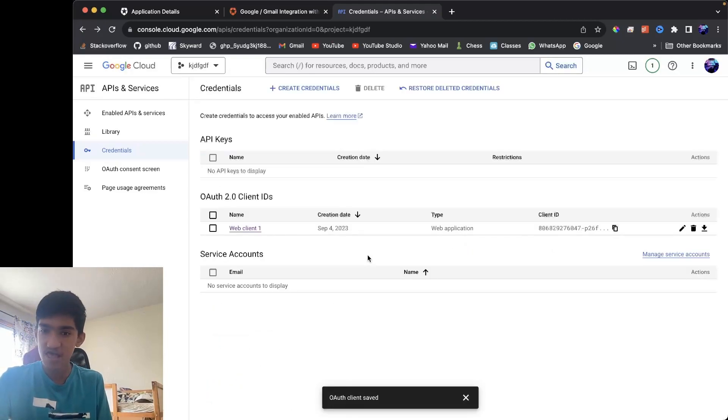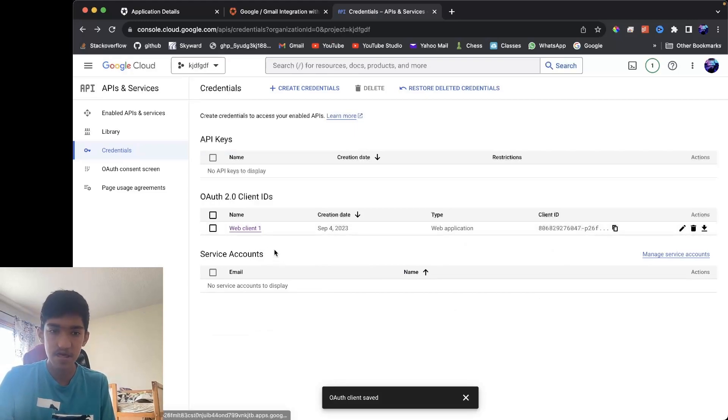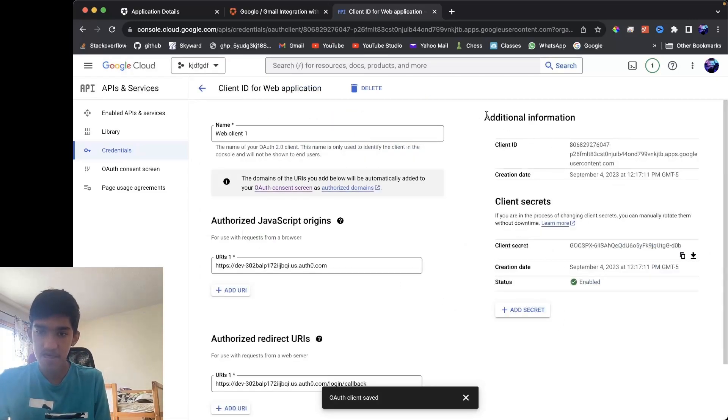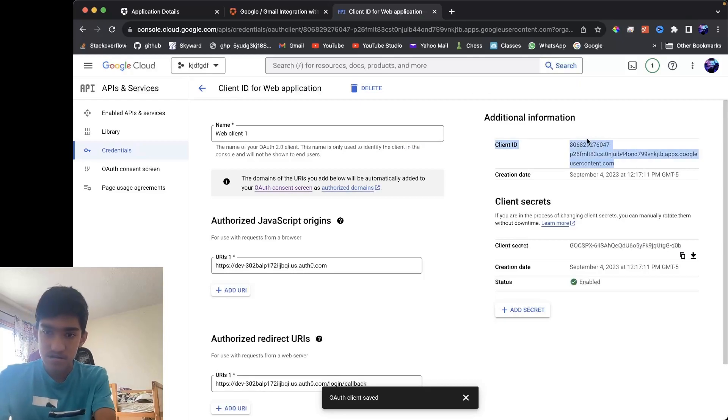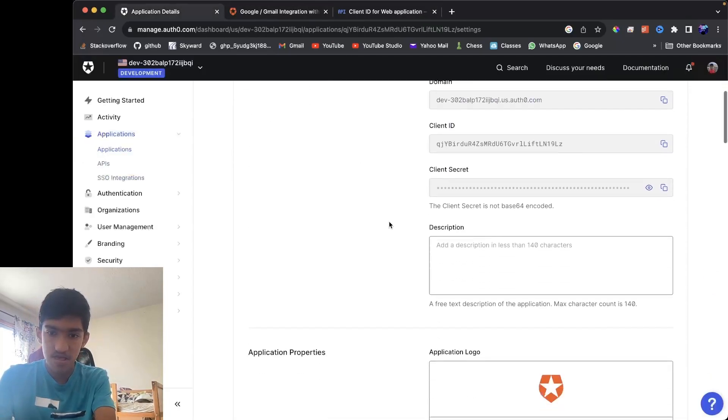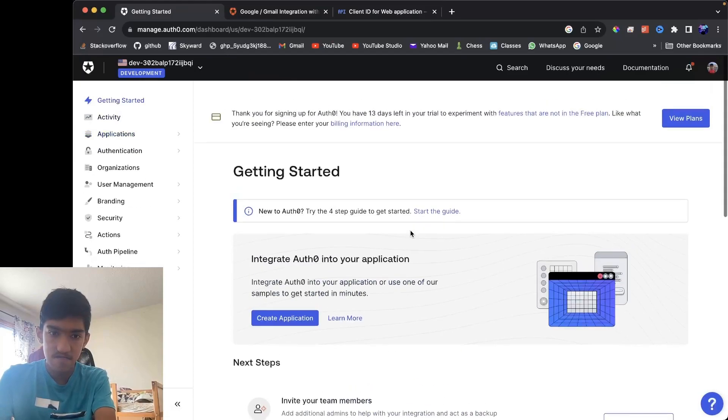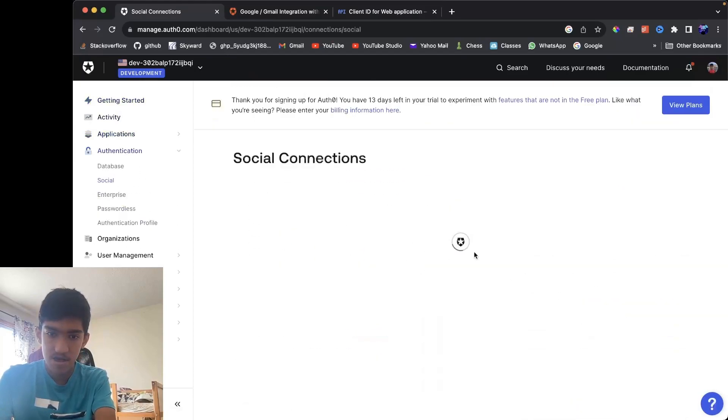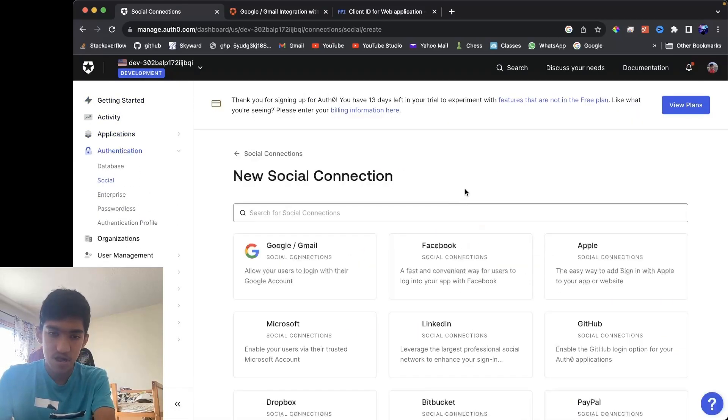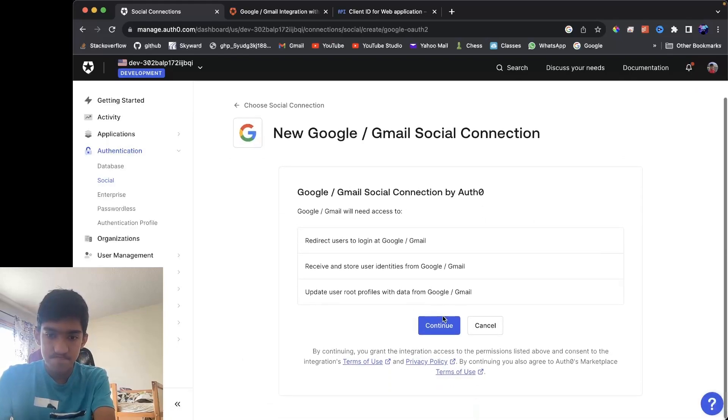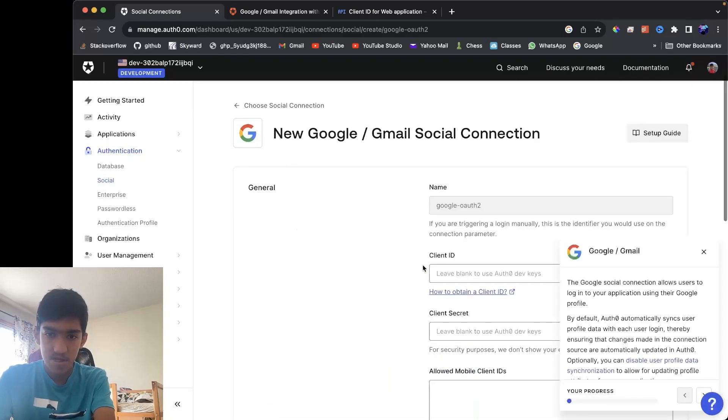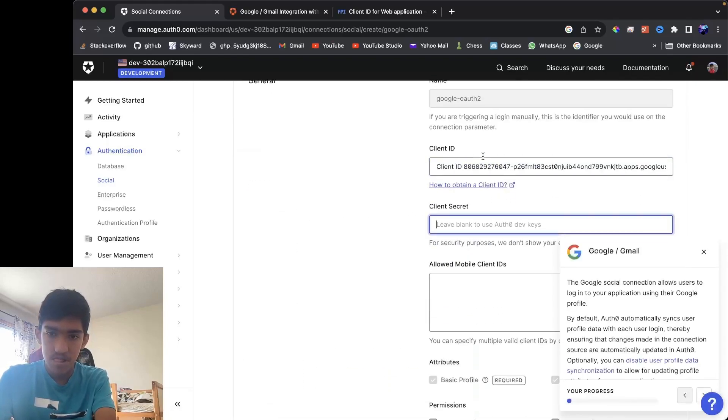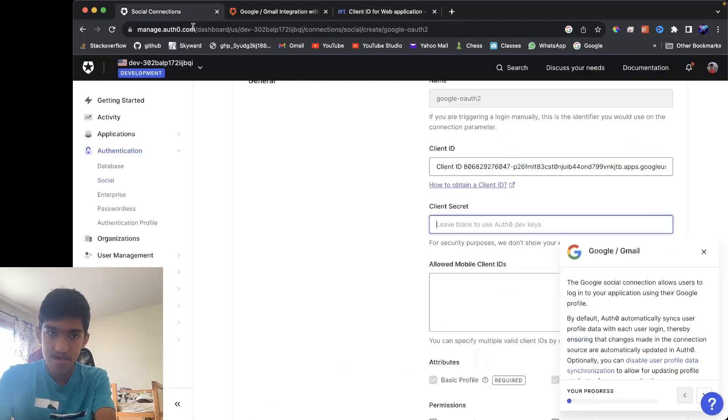Now once you did that, you can save and now you will be able to find your client ID and client secret by clicking on it and you will be able to find it here. So this is my client ID. Now this goes back, that's your connection, Facebook connection, Google. So now this would go right here. Client ID, client secret, and go right here.